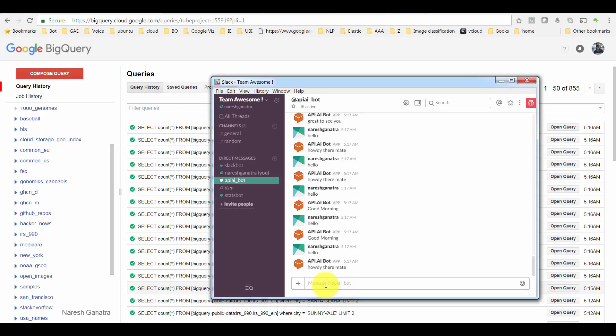This is the same example as before, the Yahoo Weather app. In addition to that, I have added a query which will go and get some data from Google BigQuery, the IRS dataset with Google BigQuery. It's basically a number of organizations, non-profit organizations, in the US.